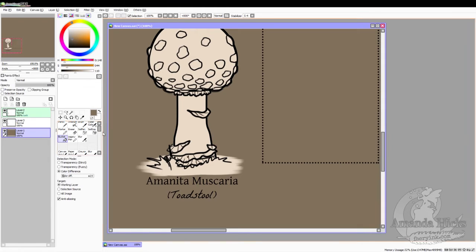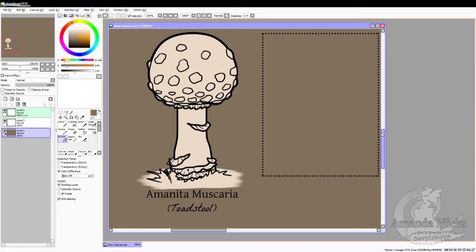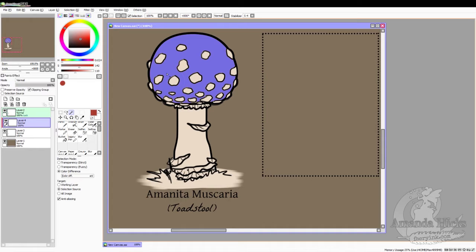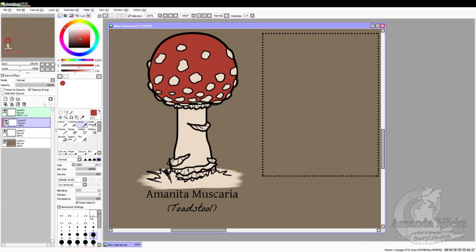Now we're going to the bottom layer. I'm going to find a nice low-saturation color to fill the background in with — this helps keep the colors we choose for the mushroom nice and crisp and blending well. I've added a new layer and clicked clipping group to make sure that nothing I color on this layer will go outside of the area I've colored with that light peachy color.